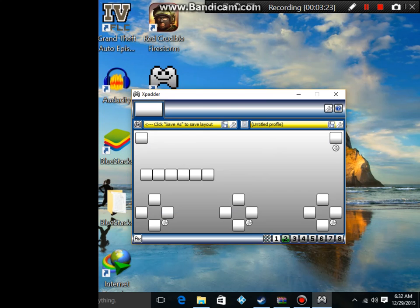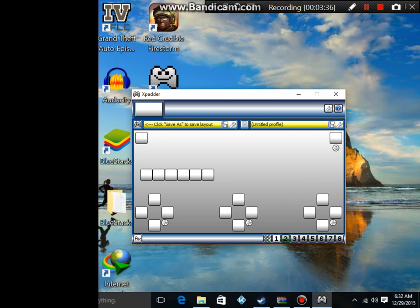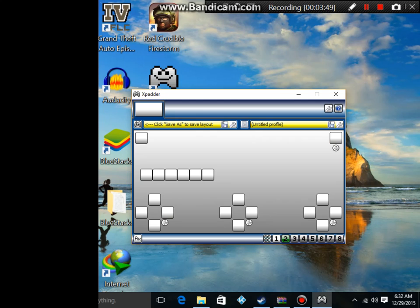OK, I had another layout, don't mind that first layout. So layout number two, this is the layout that we just made. Make sure everything is working. What you want to do is know your controls. RT, like on Xbox, that's the gas button for most driving games.